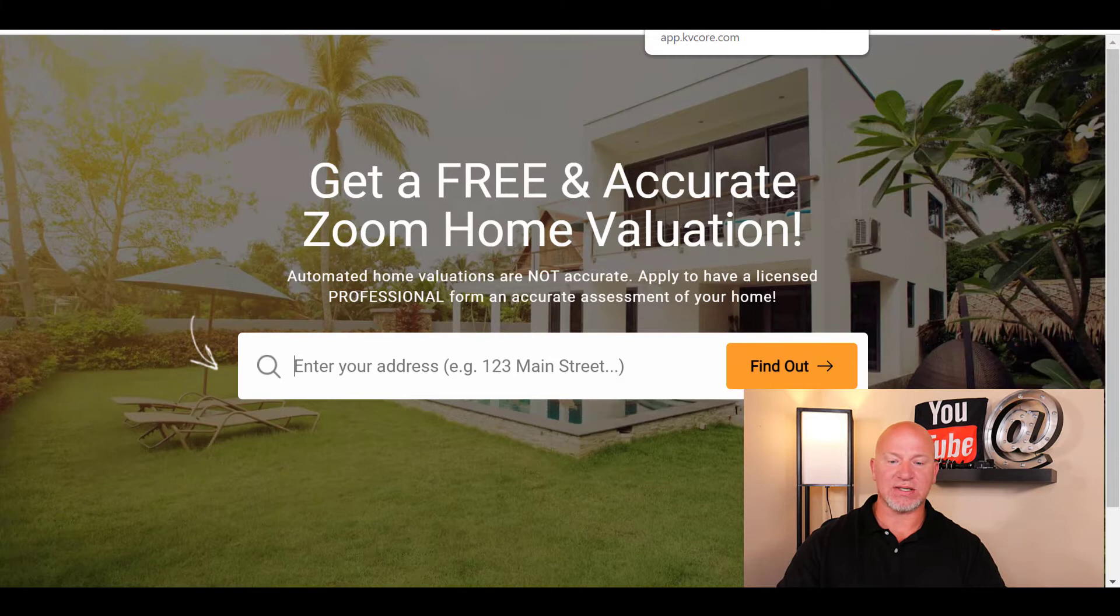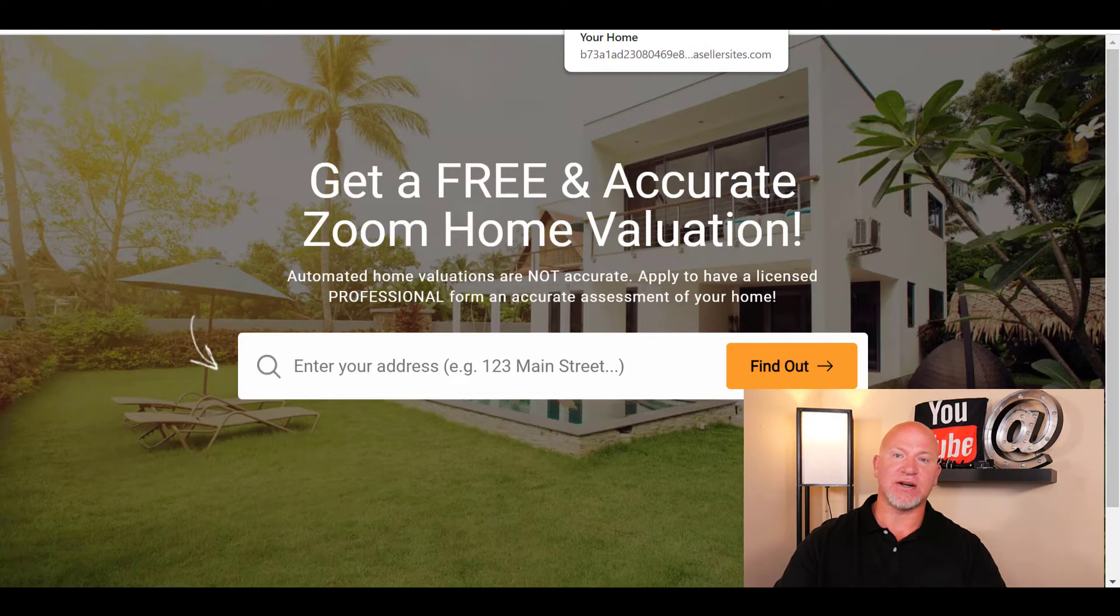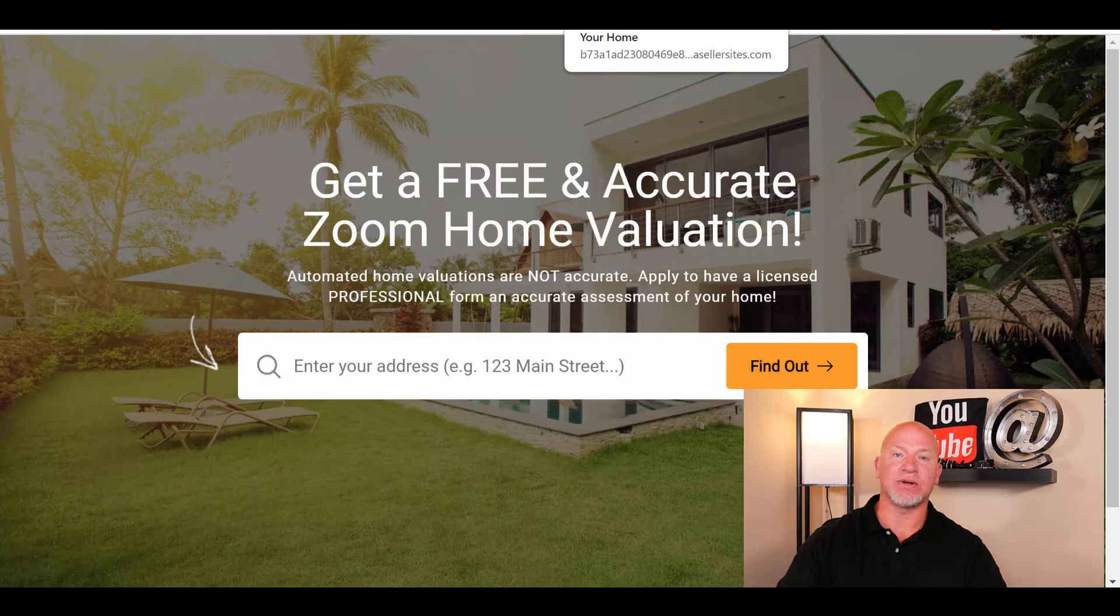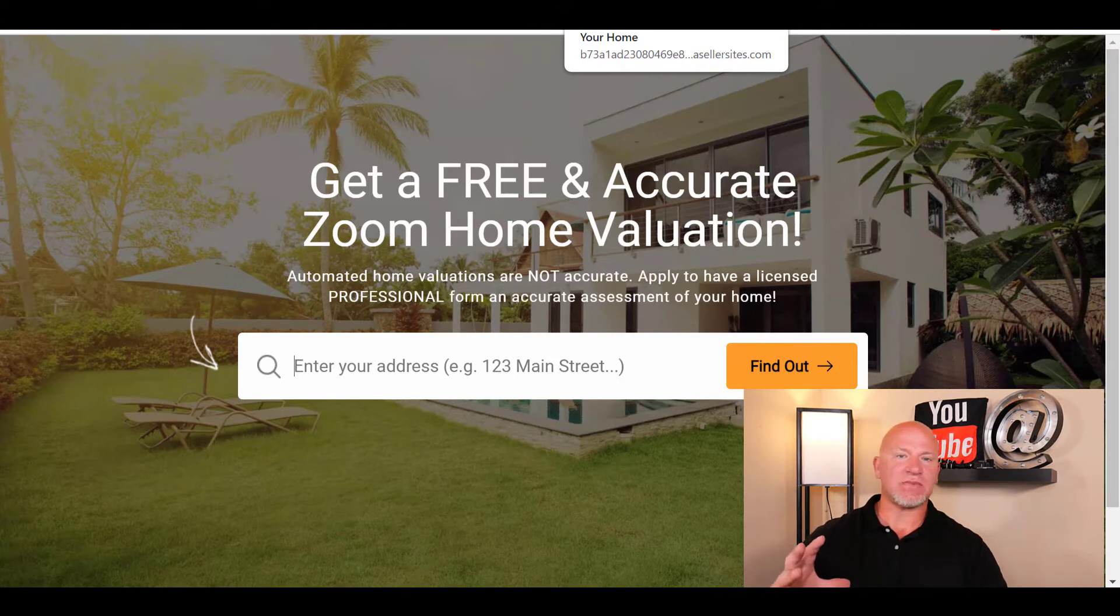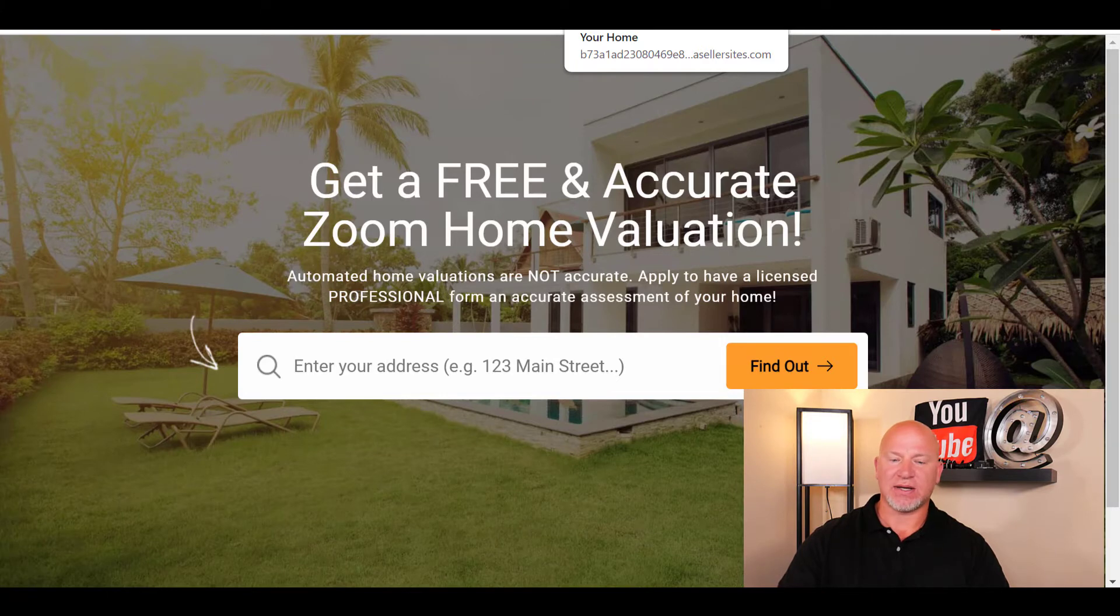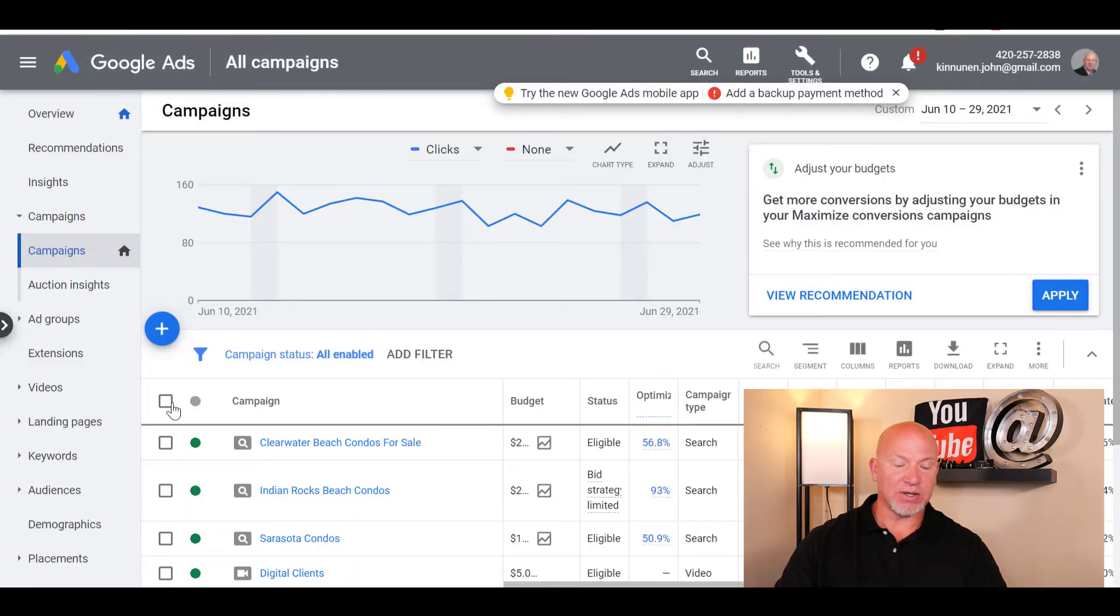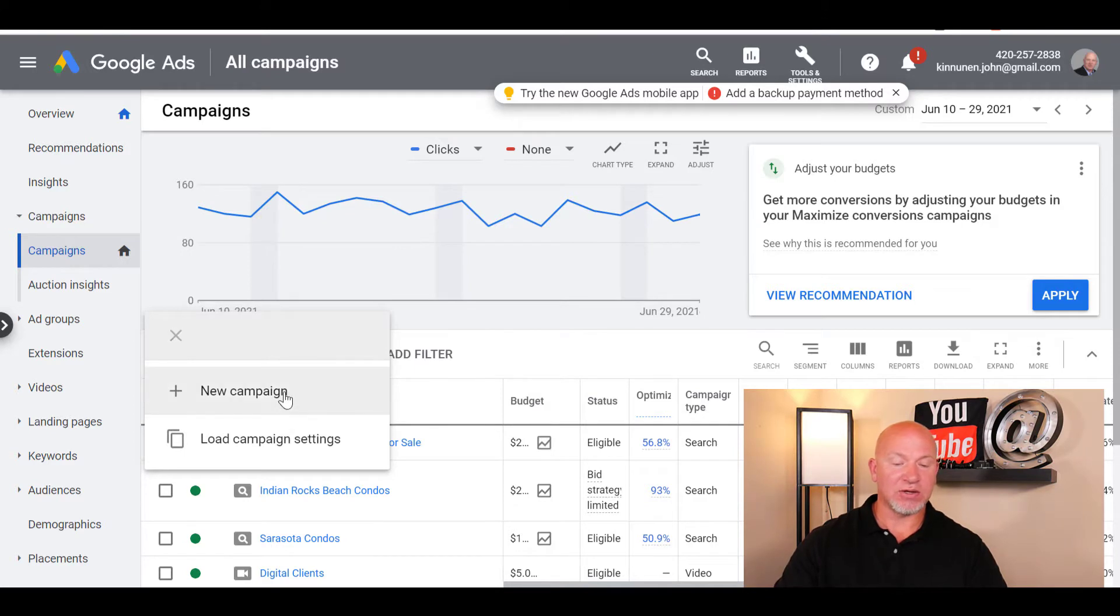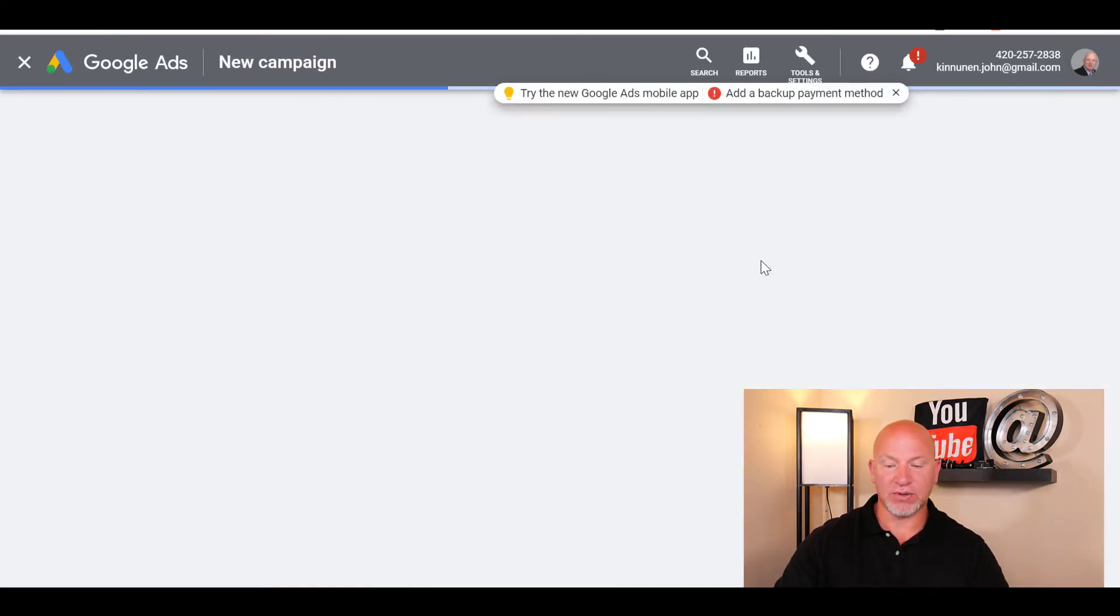I use Sierra Interactive a lot with my clients, students, and myself. I also use KV Core because I'm with EXP Realty, so KV Core is included in that $85 a month that we pay. Whatever your CRM or IDX site that you're using, as long as you can set up some kind of vanity URL for it, that's great. At the beginning of this video, this is about Google, so you're going to come here, click on here, and create a new campaign.